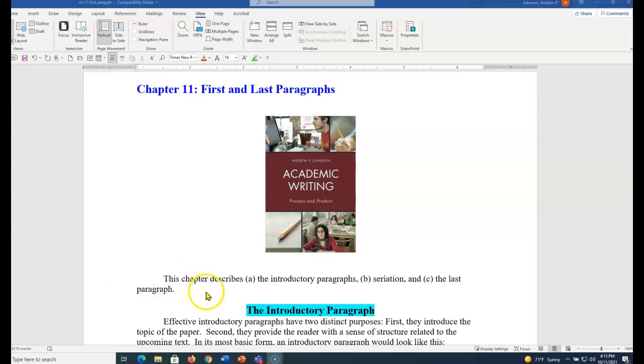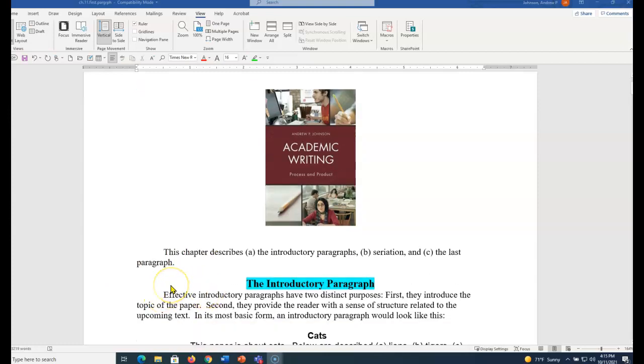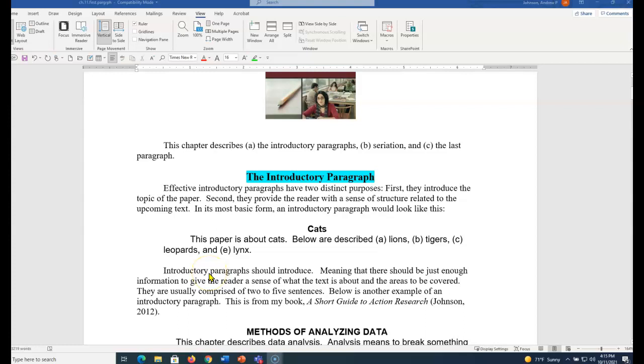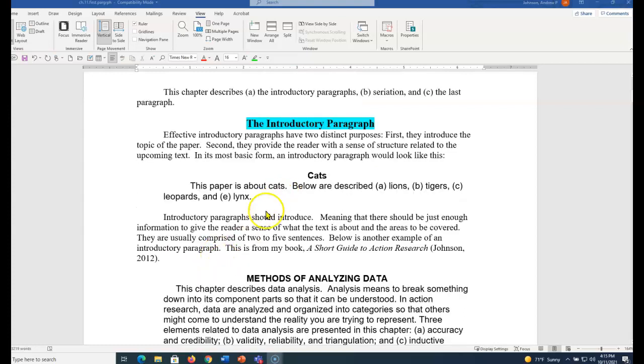This is from Chapter 11, First and Last Paragraphs. This chapter describes what is a good introductory paragraph. The introductory paragraph has two purposes. First, it gives you a sense of what the paper is about, and then it should give you a sense of the structure of what is to come. This paper is about cats.